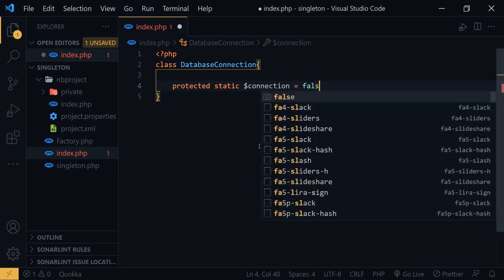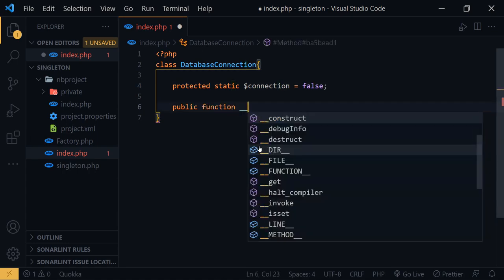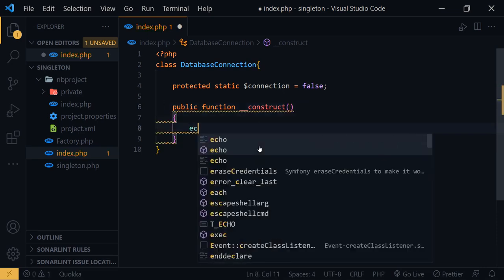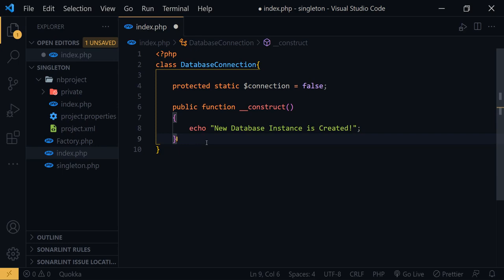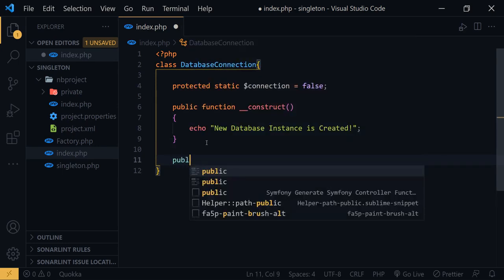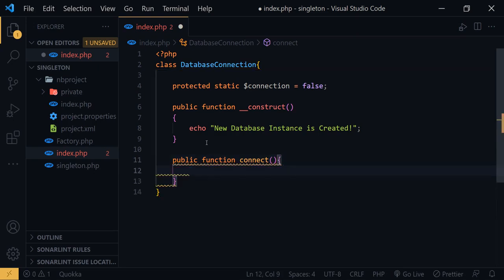It equals false. I will also add the public constructor. Inside the constructor, echo a message: 'New database instance created.' That means when a new instance is created, this message will echo so we can identify whether the database connection class created a new instance or not. Here I will also add a public function called connect.